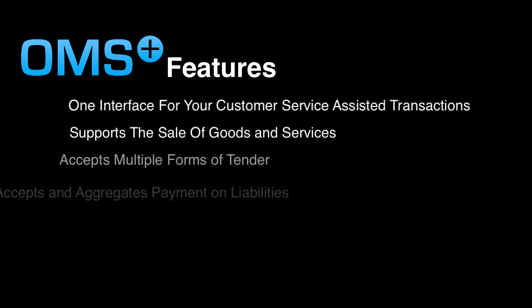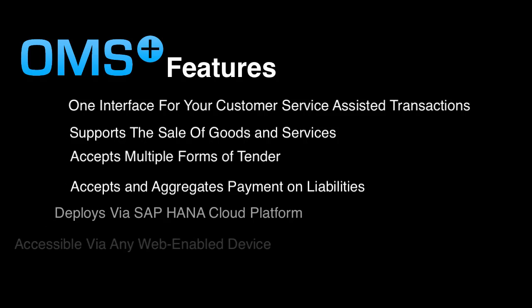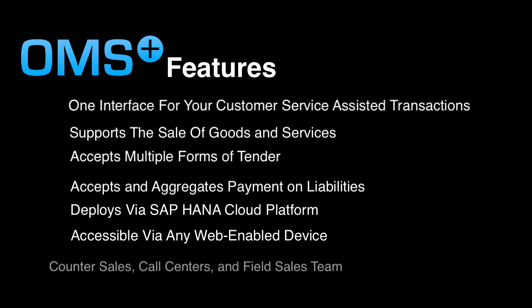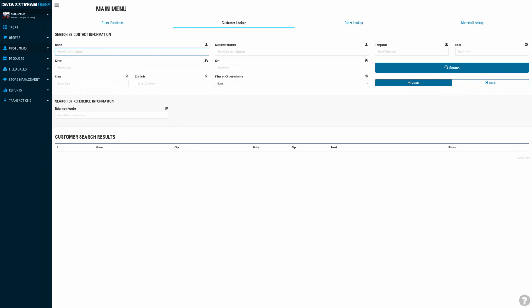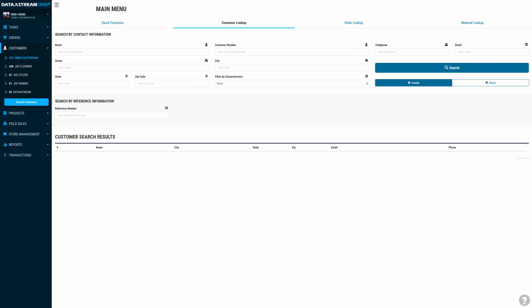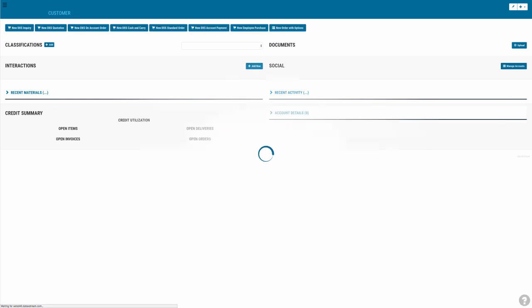Your company is already running the most powerful ERP solution, so why should you use a disjointed order creation system that requires complicated integration and doesn't transact using live SAP data?